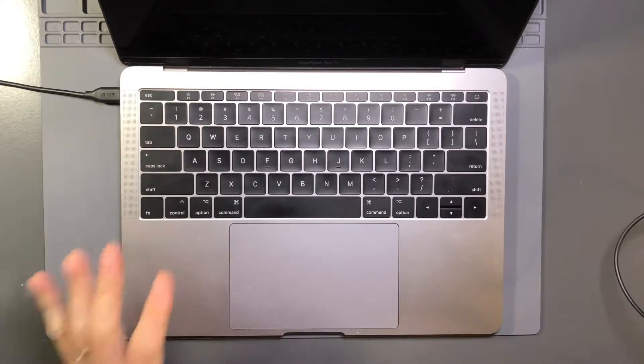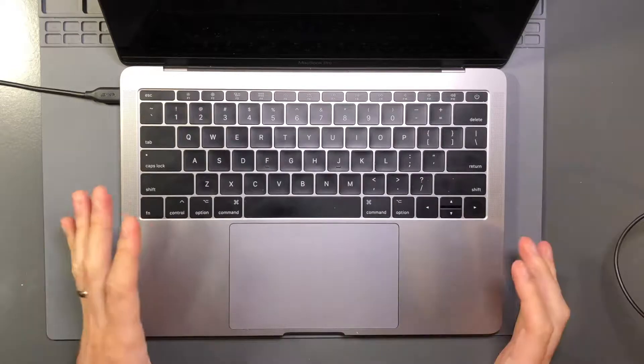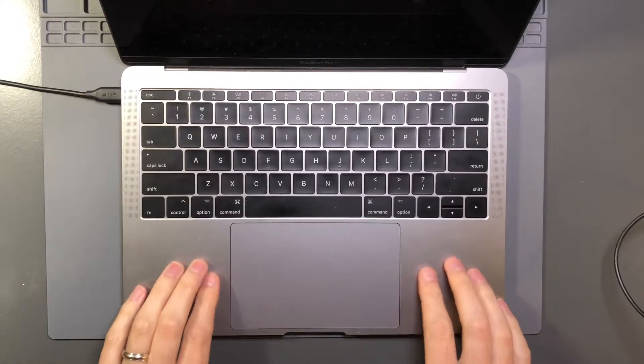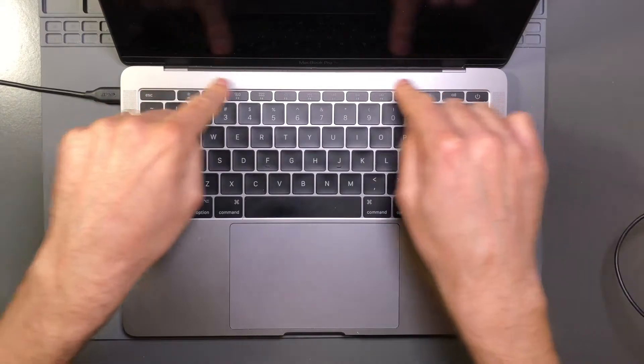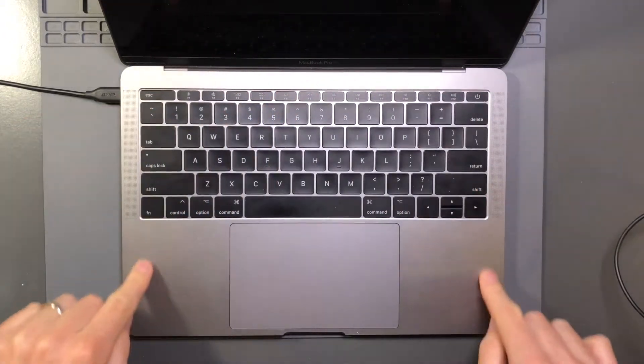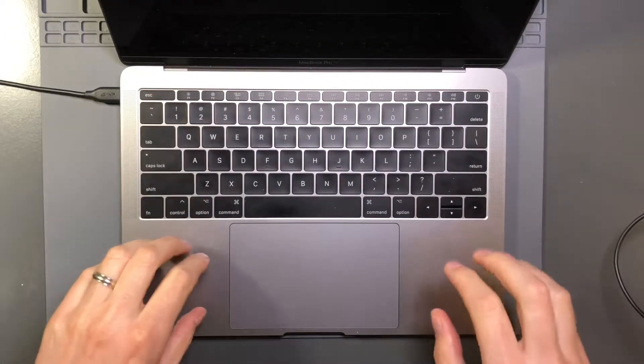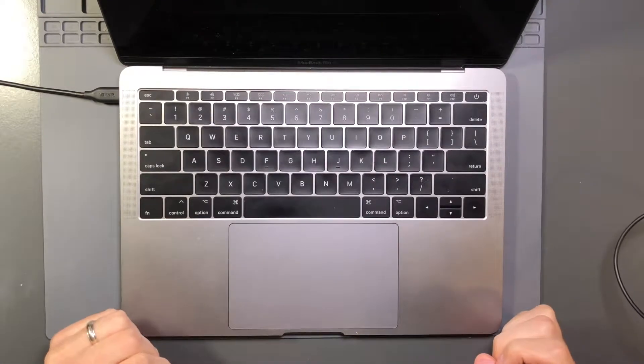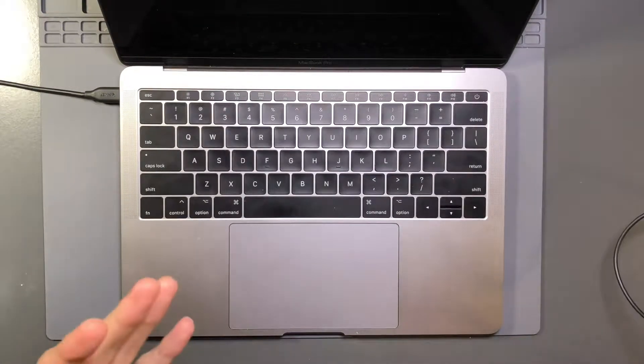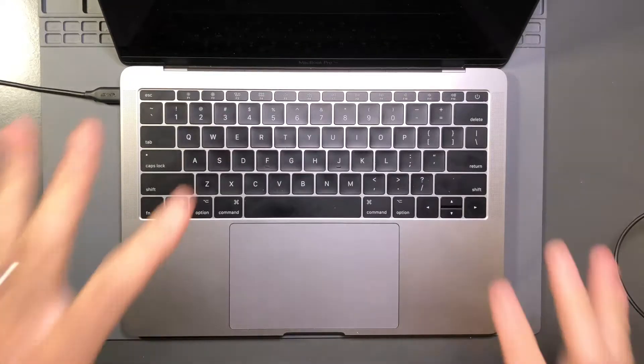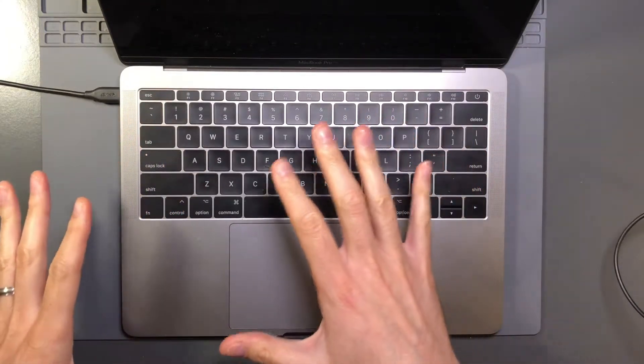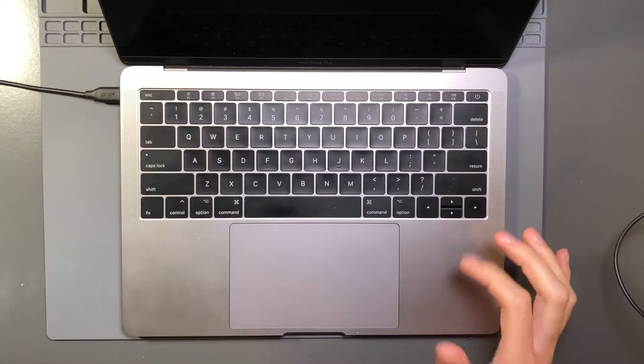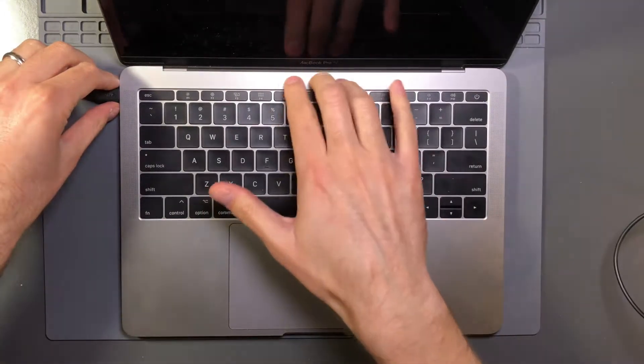I started using the laptop and I noticed that sometimes I would feel this tingling sensation in the area above the function keys and around adjacent to the trackpad. As I investigated it a little bit more through usage, I noticed that it was only really occurring when it was plugged in.